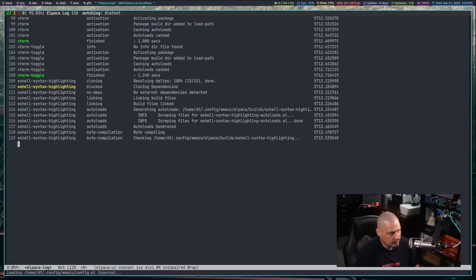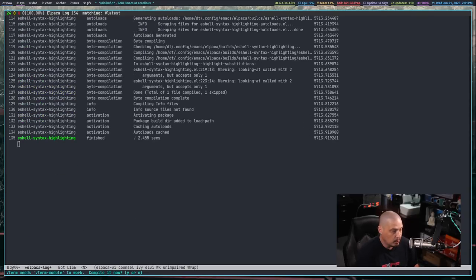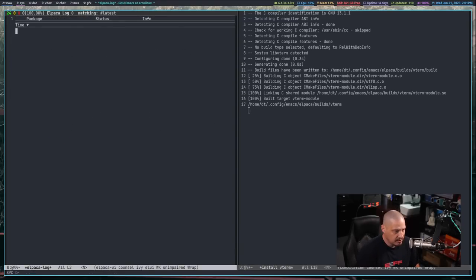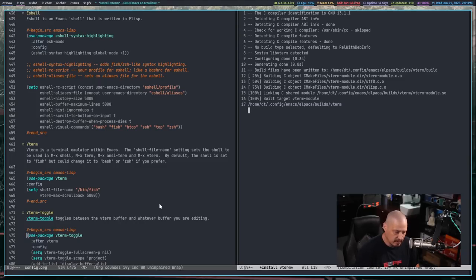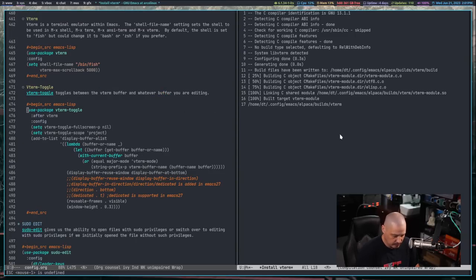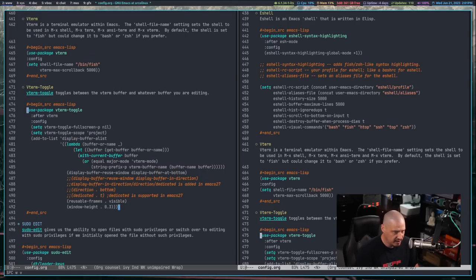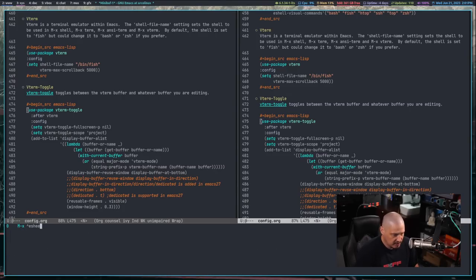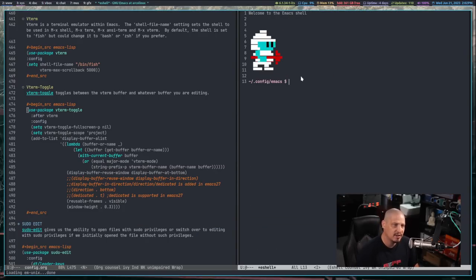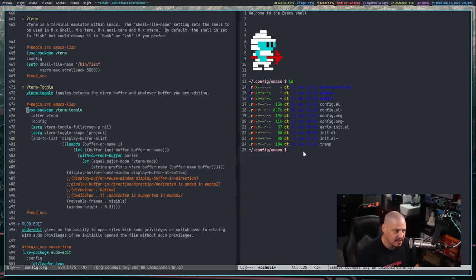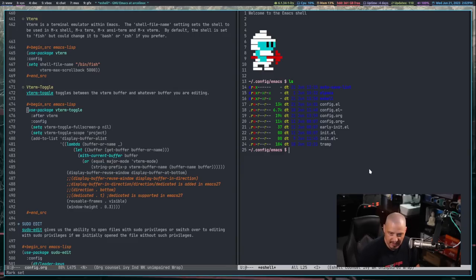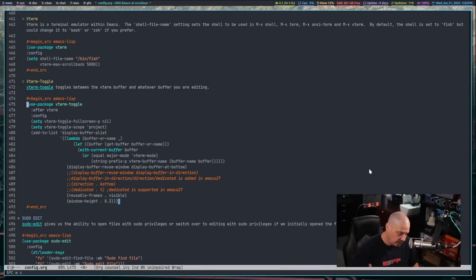It's installing a few packages and asking if we want to compile vterm — Y for yes. After that, space-W-V for vertical split and Meta-X eshell. This is the eshell, and our eshell profile file works fine because I added 'color-script random' and we get that. My aliases are working too — that's my ls command. I'm not crazy about the color scheme but we'll deal with that later. If I escape to get into normal mode and space-W-C to close that window, it goes away.